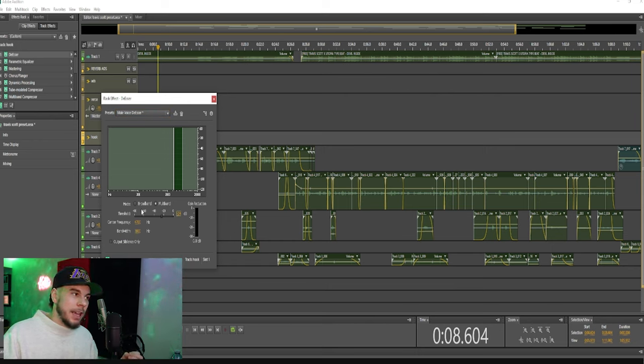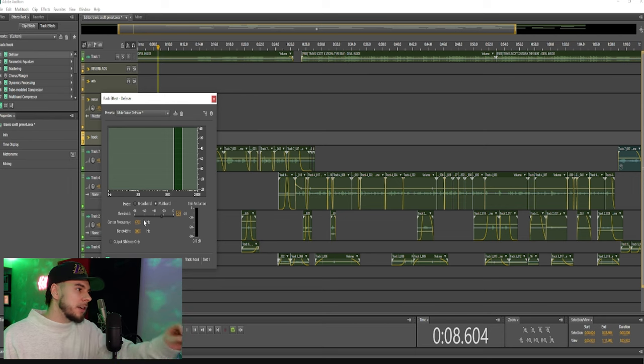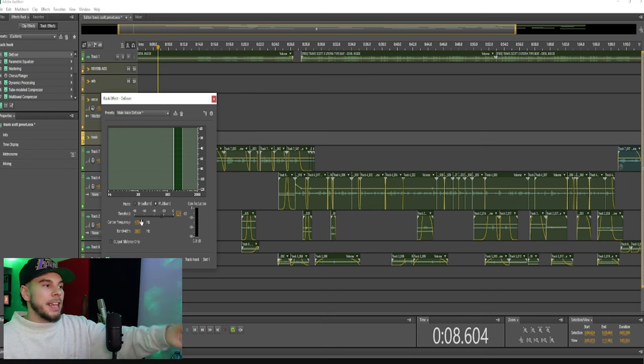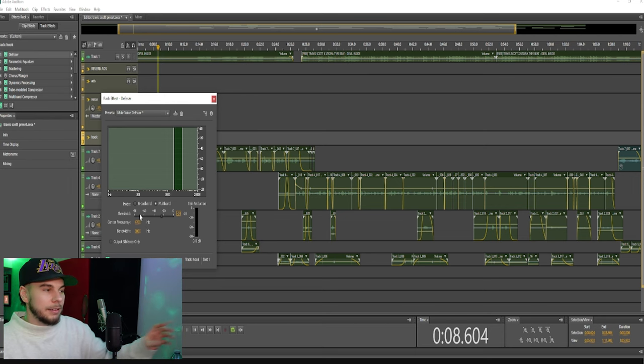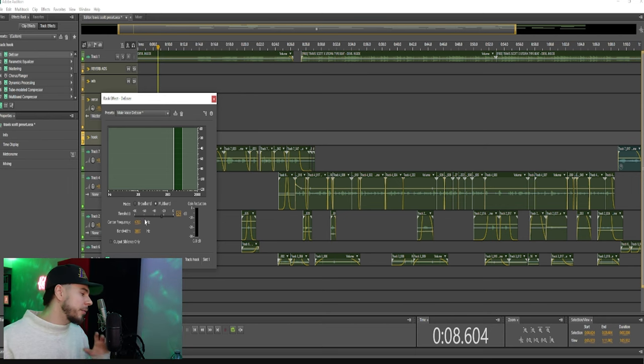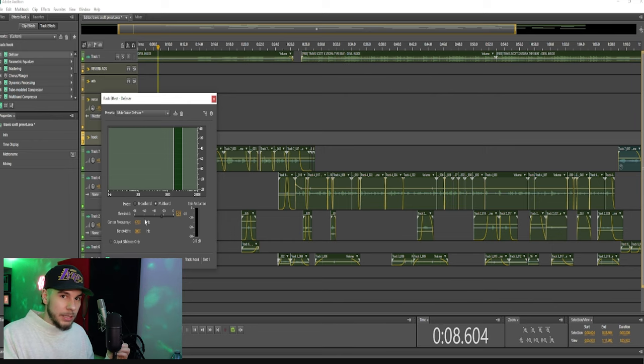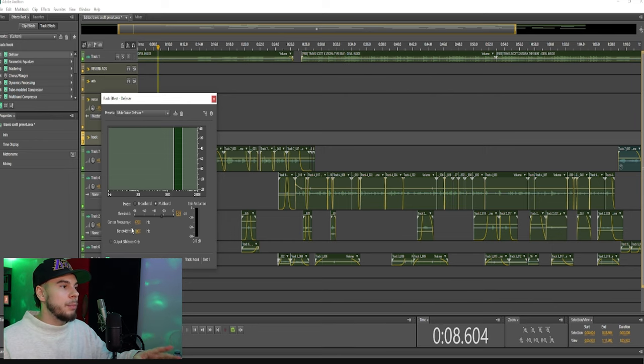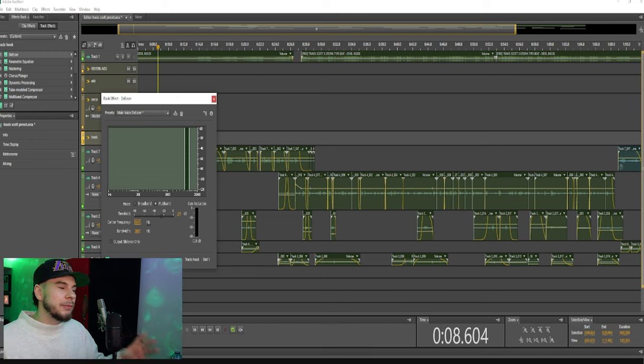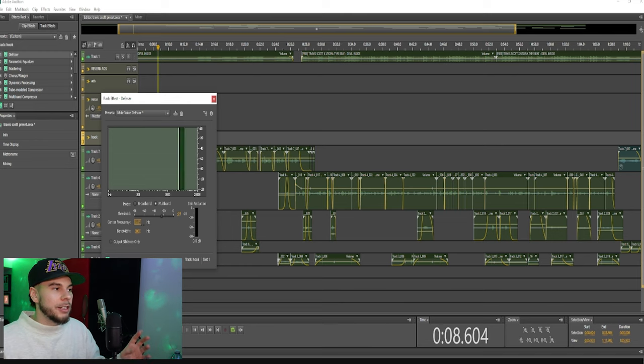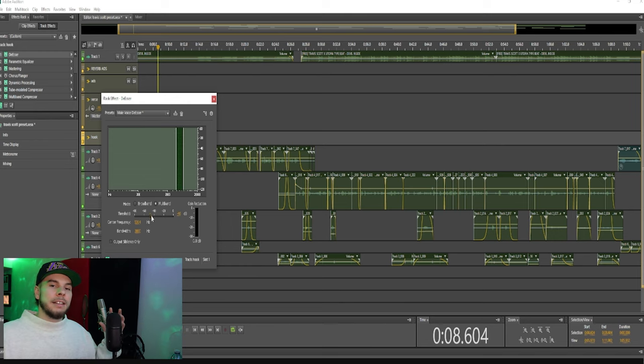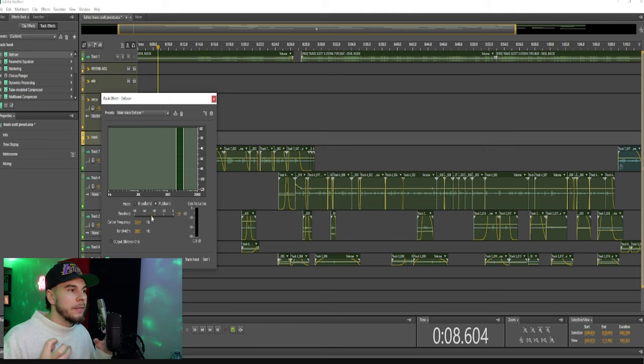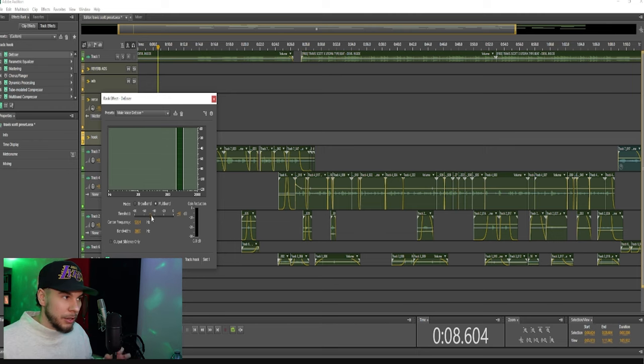Our center frequency is the frequency that you're attacking, so you're going to want to find out where the harsh frequencies are coming from and then move your center frequency to that area. Find those frequencies that are harsh, then bring the threshold down, and it's going to soften those harsh frequencies and make your vocal less harsh.